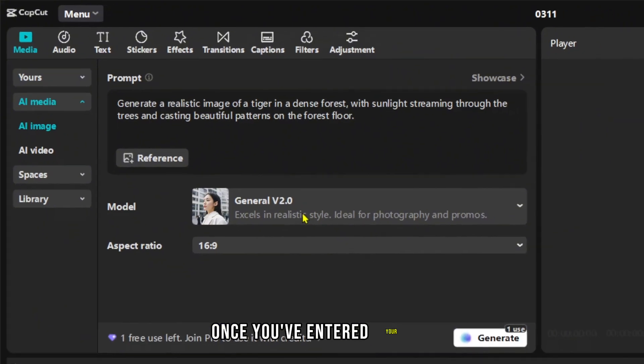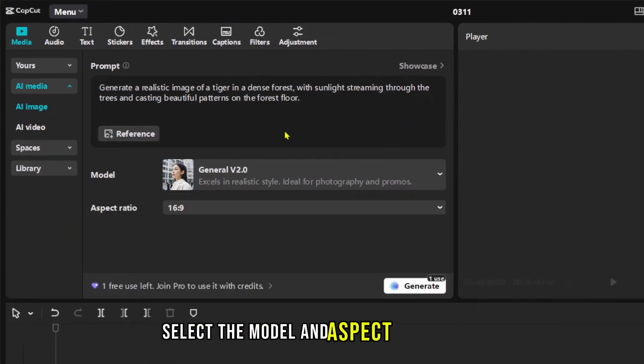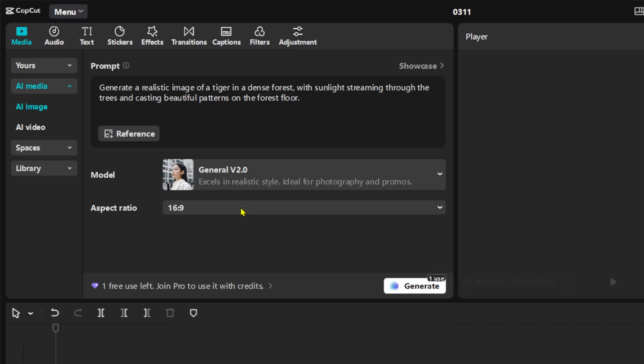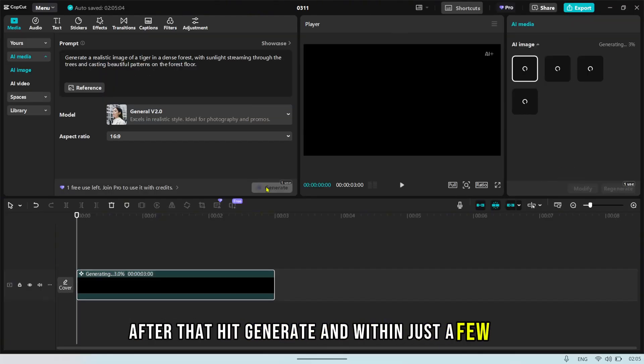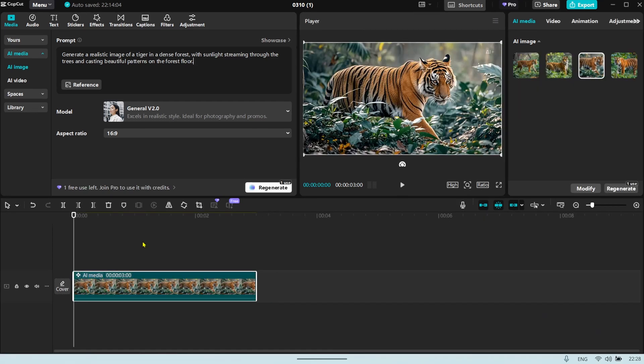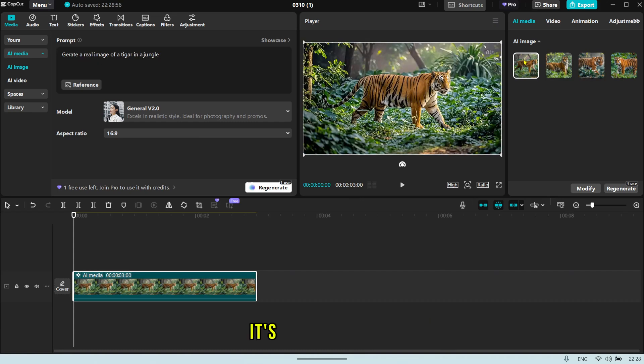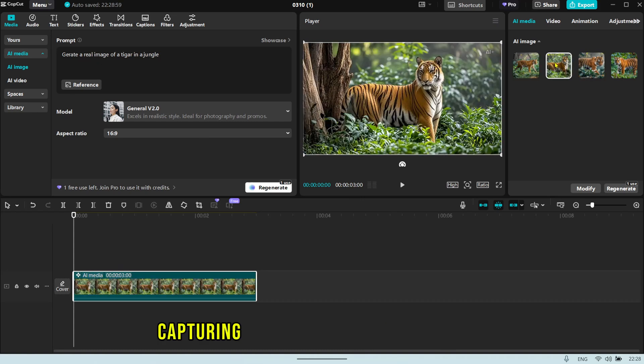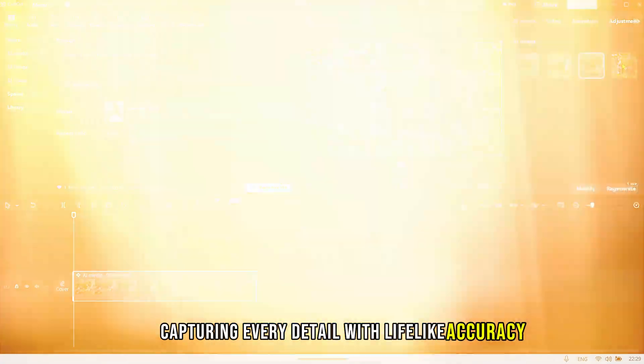Once you've entered your prompt, select the model and aspect ratio you prefer. After that, hit Generate and within just a few minutes, your image will be ready. Take a look at the incredible realism in the image. It's truly mind-blowing, capturing every detail with lifelike accuracy.